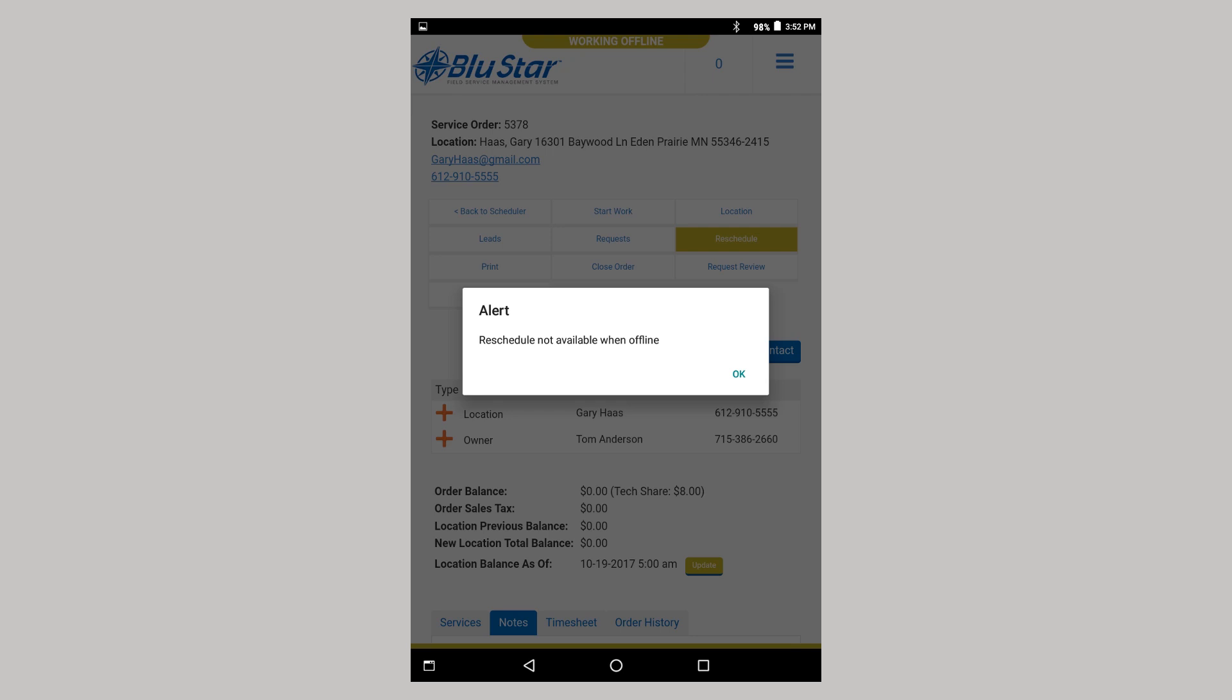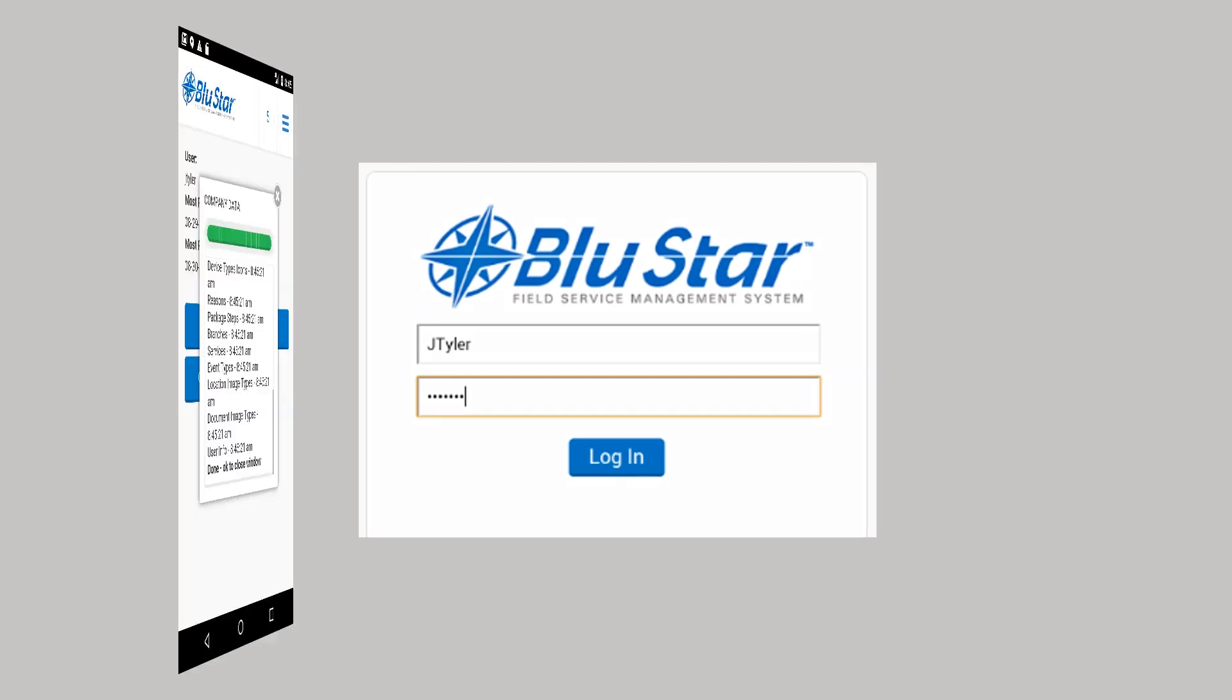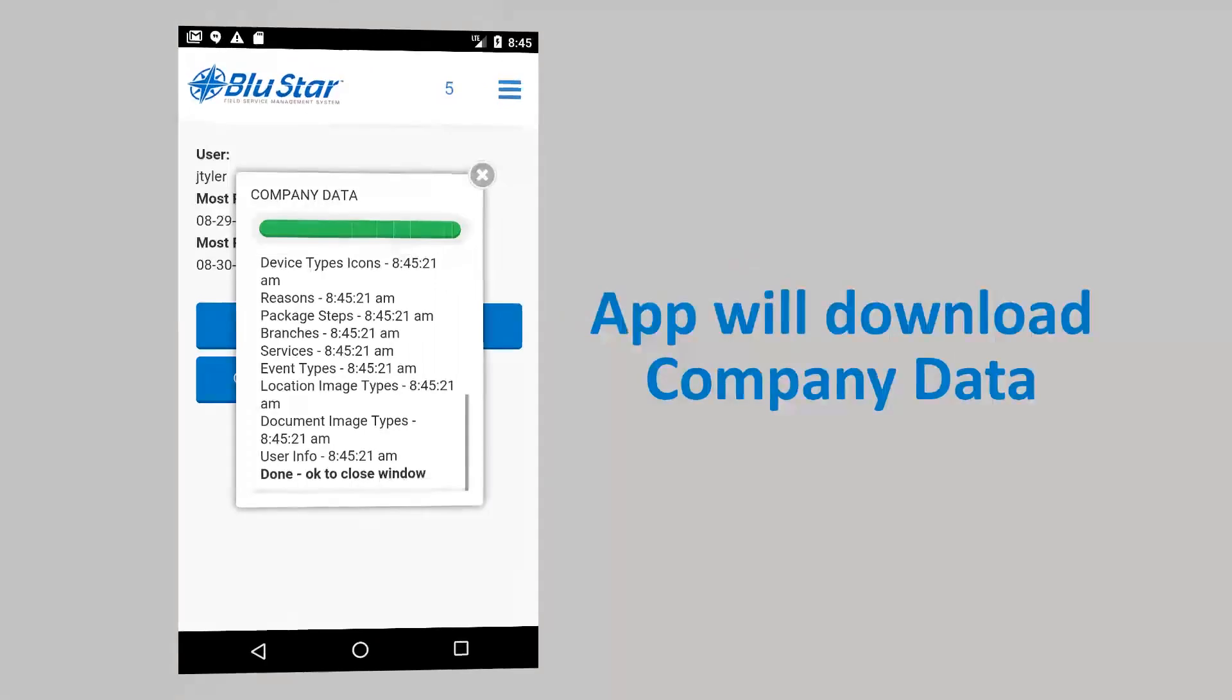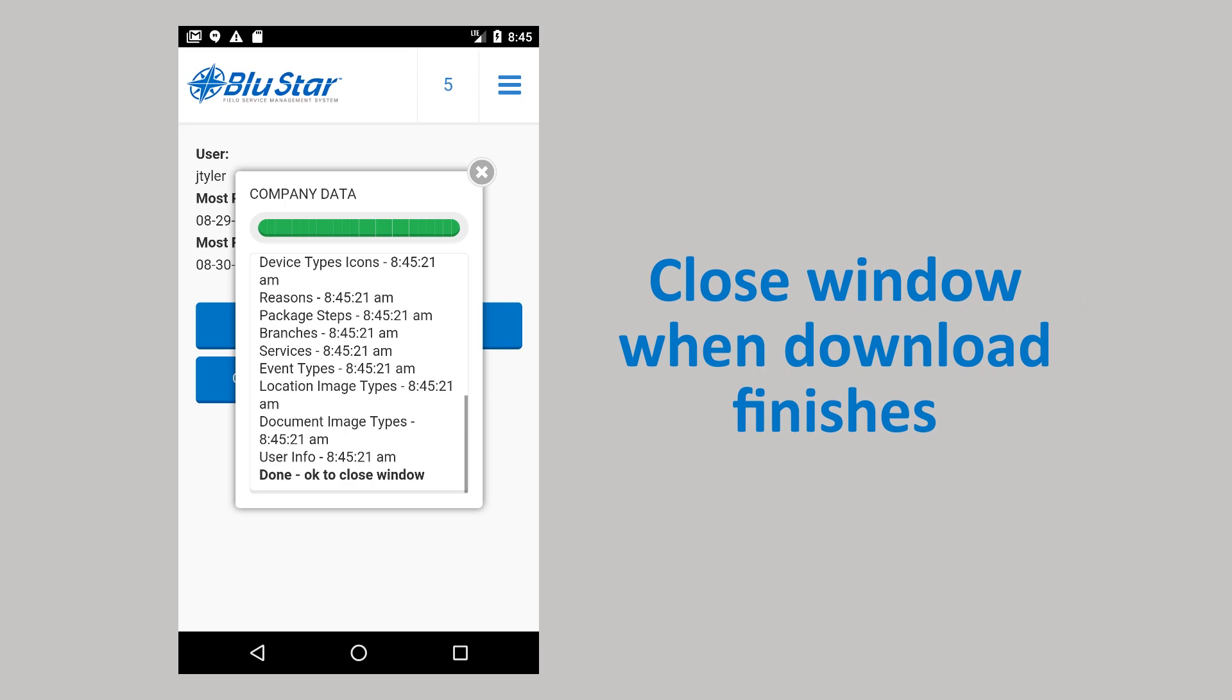After the device name is entered, you can log in. The device must be connected to the internet the first time you log in. After logging in if connected to the internet, the app will download your company data and scheduled orders. Once company data is finished, close the window.